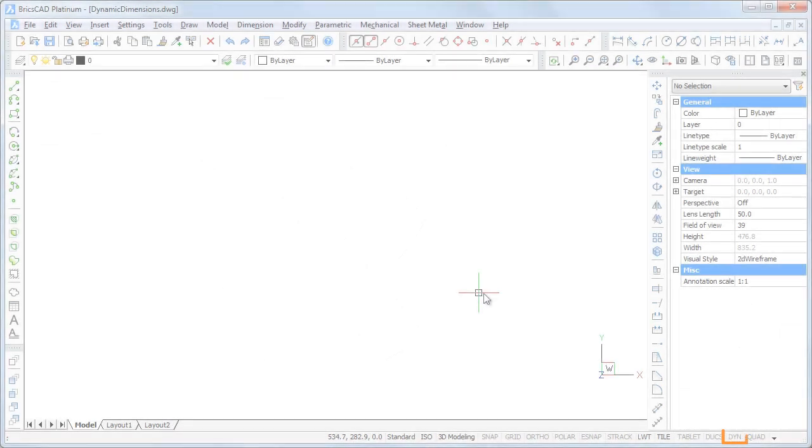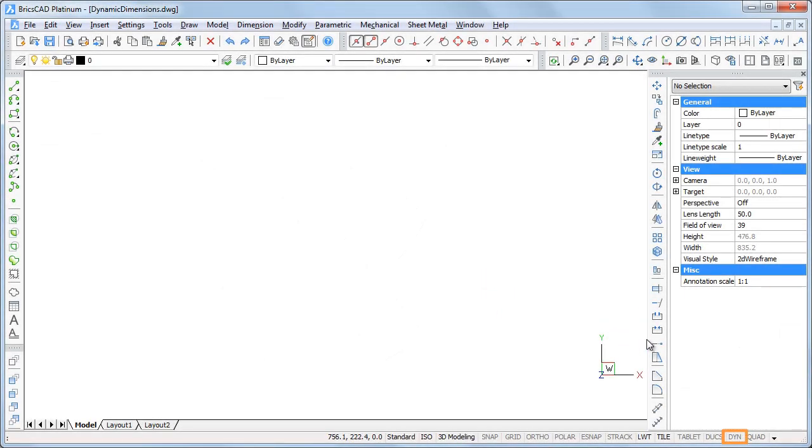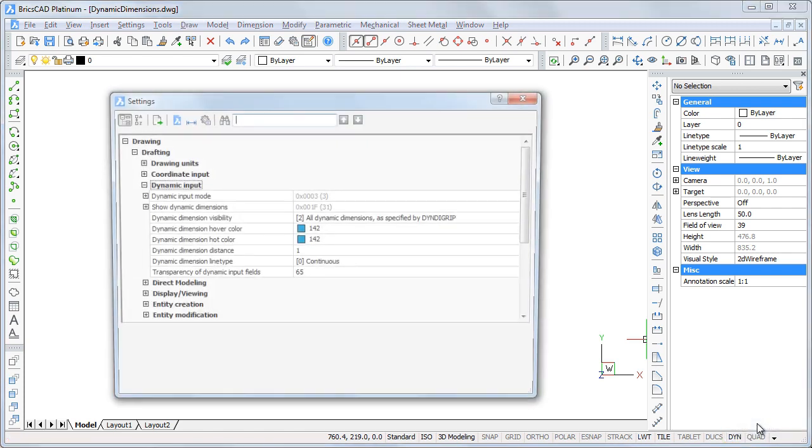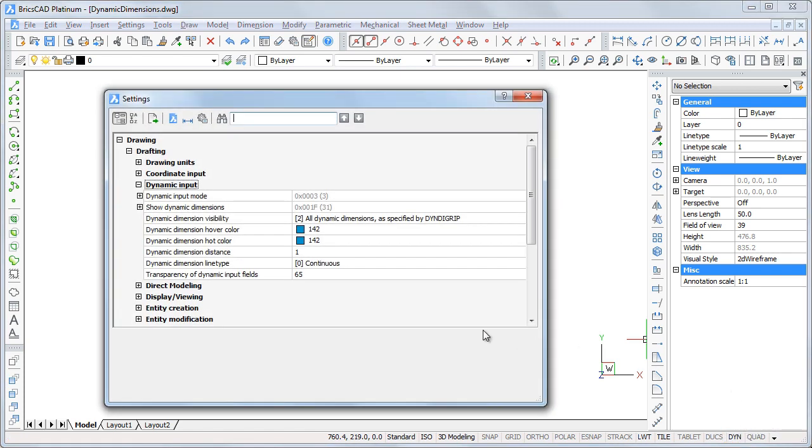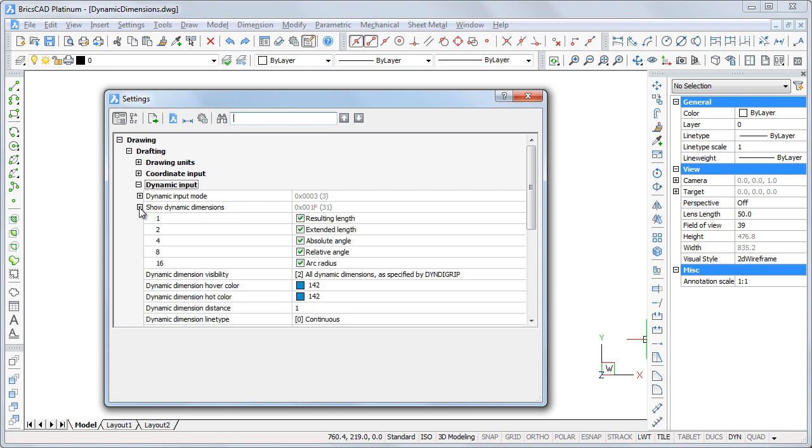Click the DYN field in the status bar to turn this feature on or off. Right click the DYN field to open the settings dialog on the dynamic input settings. You can control which dimensions are shown.